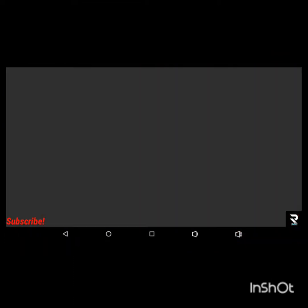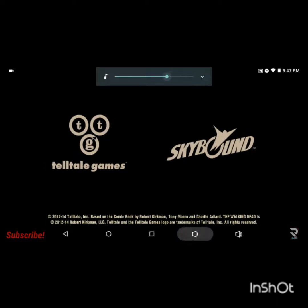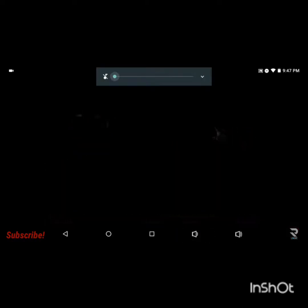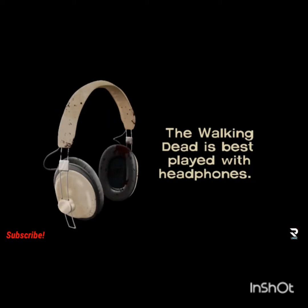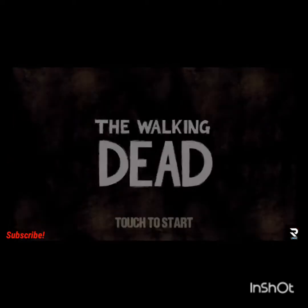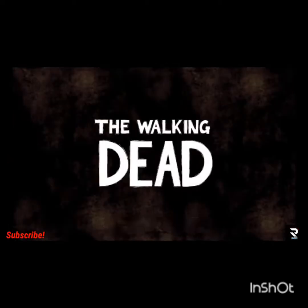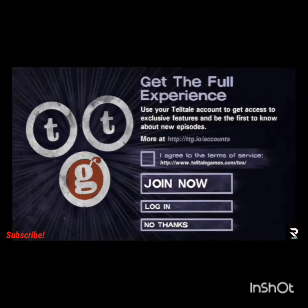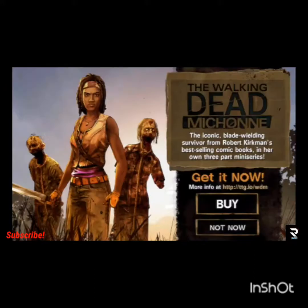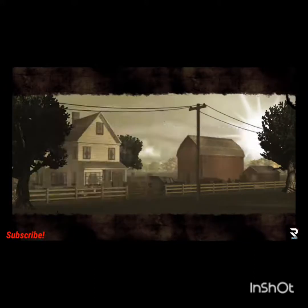Once you load up the game it'll bring you to a download bar and it will say downloading resources. What that is doing is actually downloading all the packs and everything with the season pass. You'll load into the game, click on the store and then click on episodes.